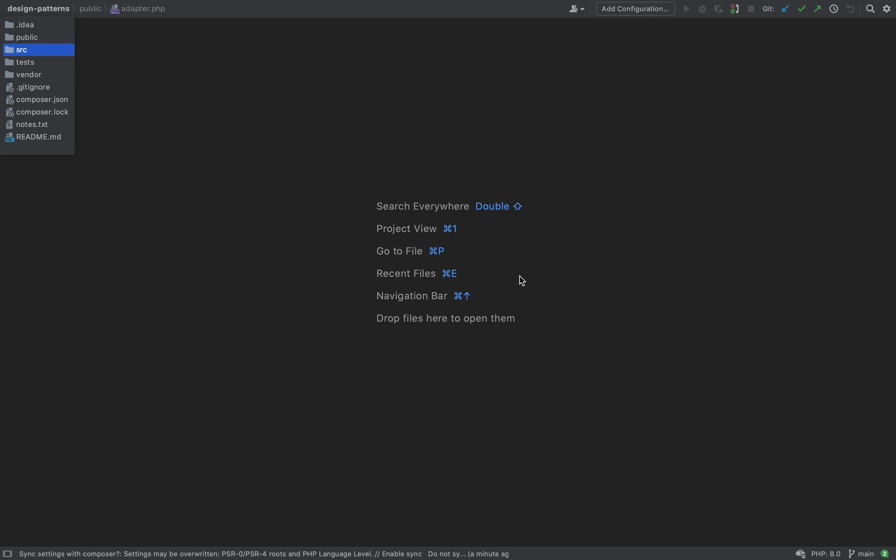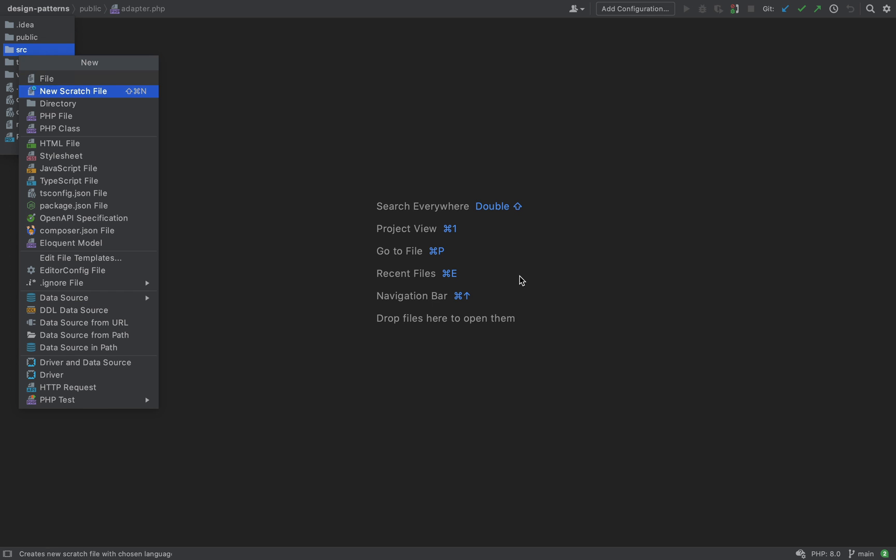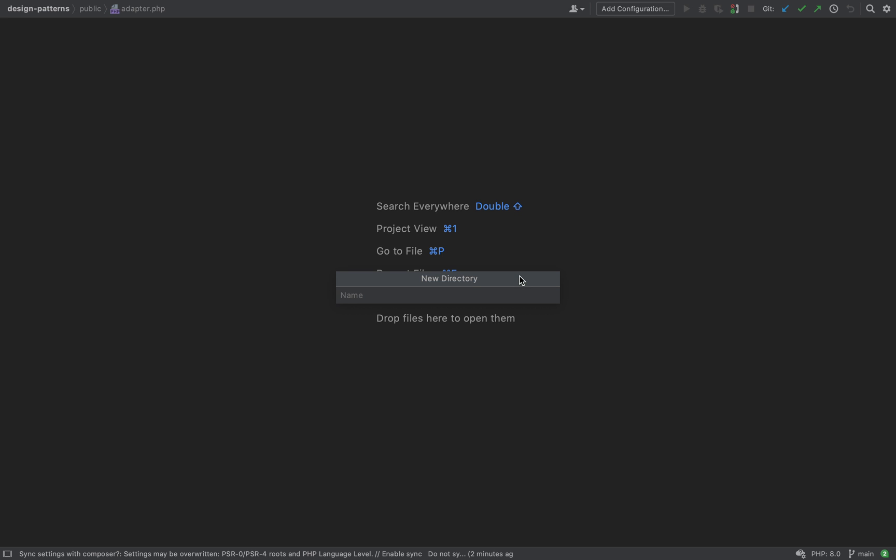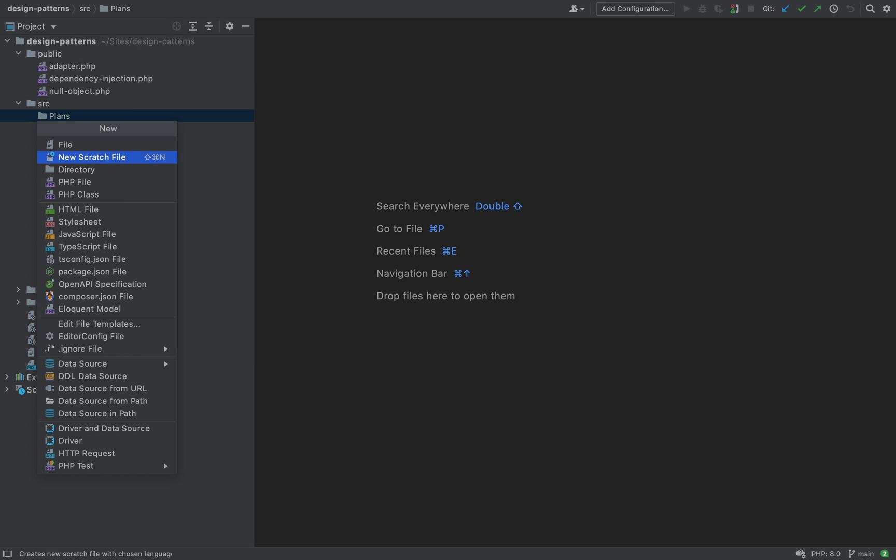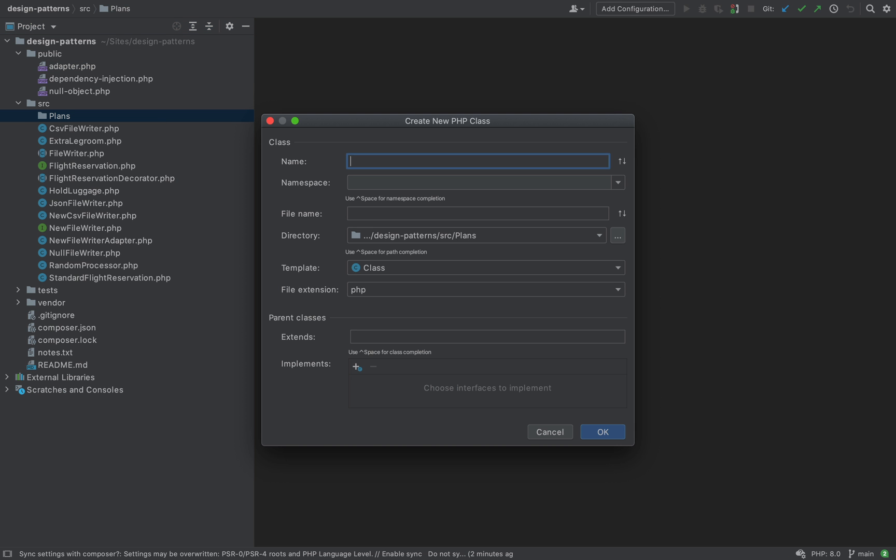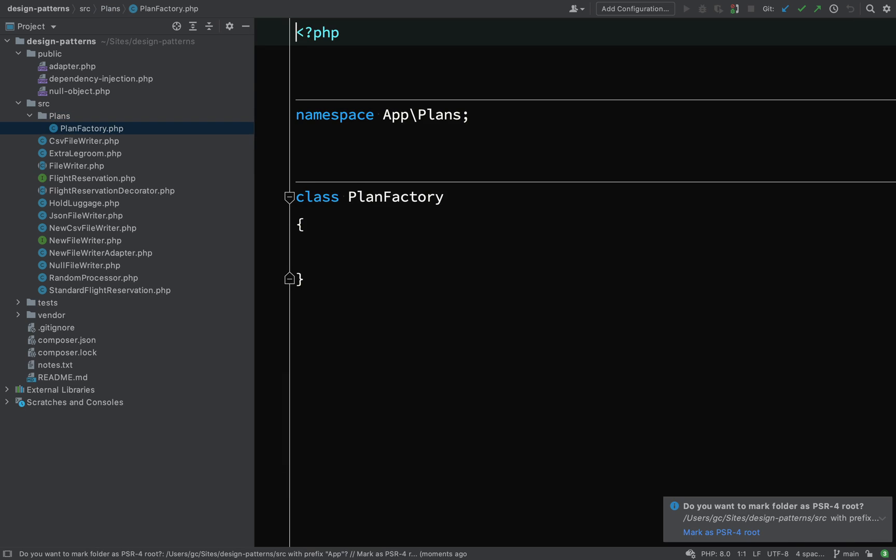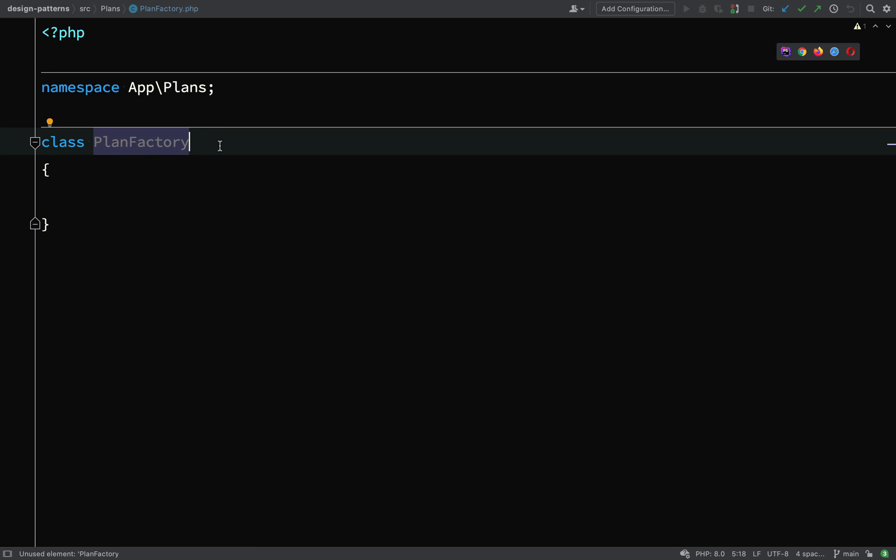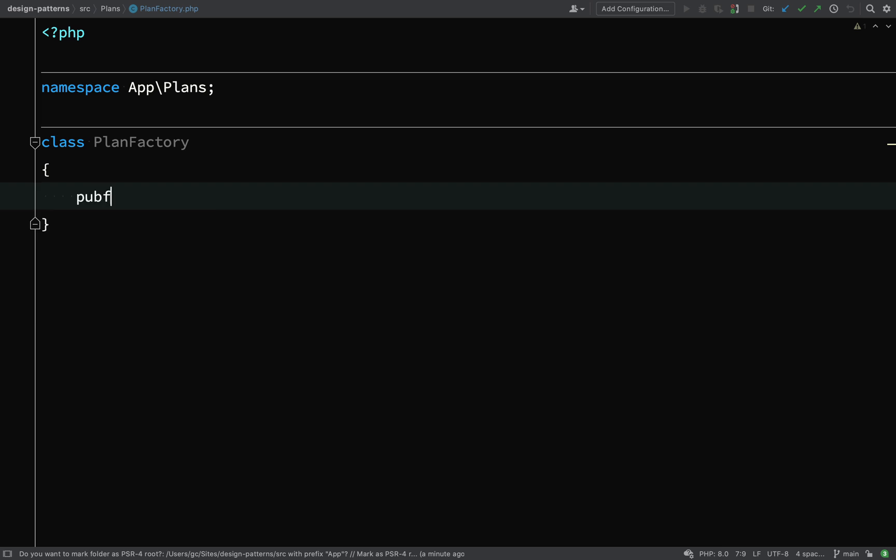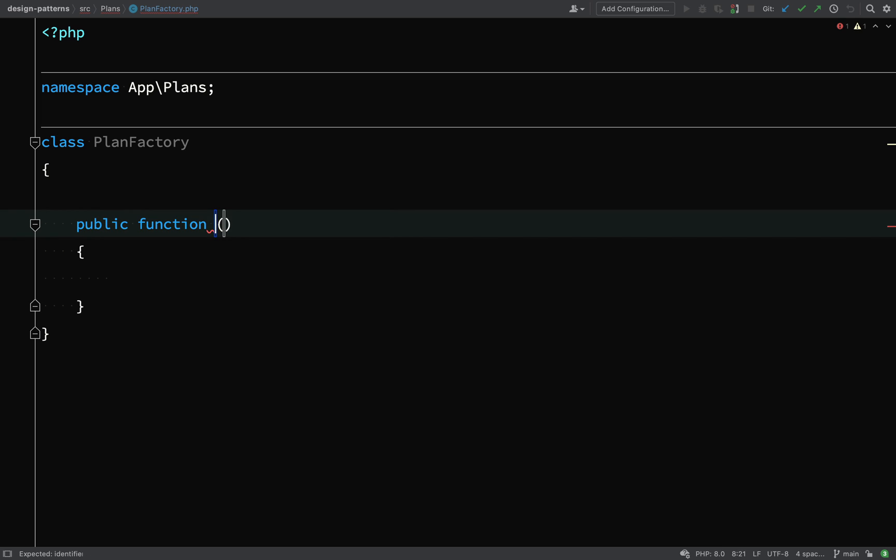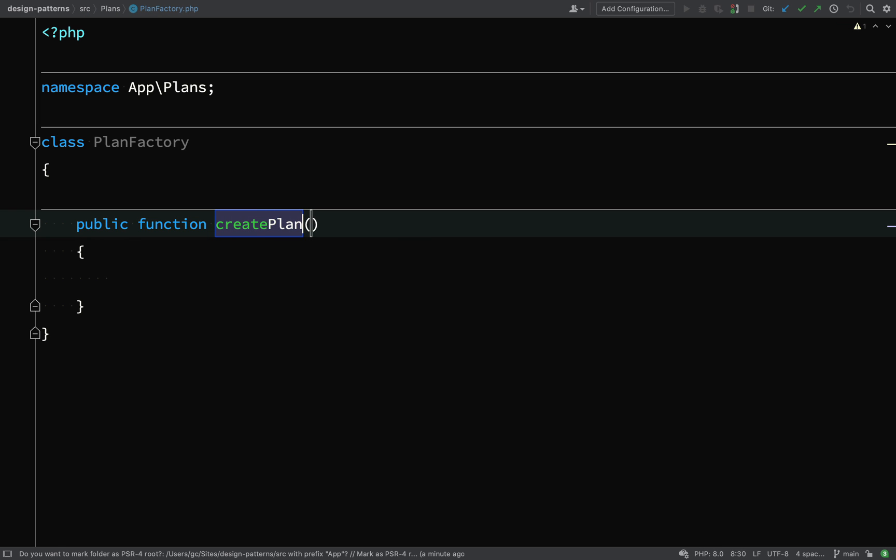Here I am in the design patterns project inside the source folder. I'm going to add a new folder called plans and we're going to put everything in there. I'm going to create a plan factory. The plan factory is a class which will be responsible for creating, instantiating different types of plans. It's got a namespace of app plans and we're just going to give it one method which will be called create plan.